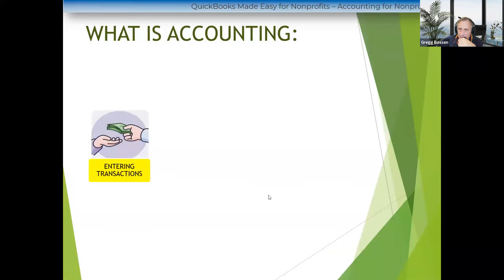Since most of you are using QuickBooks Online, I'm going to use that as my example to show you the financial reports. I'm going to start with QuickBooks Online. Somebody tell me: what are the two main reports? Every one of your financial statements appears on one of two reports. One of them is the profit and loss and one of them is the balance sheet.